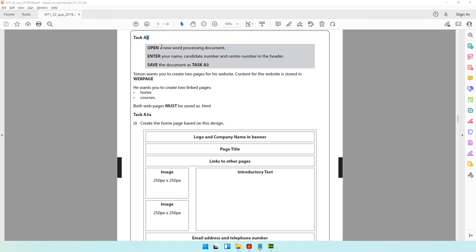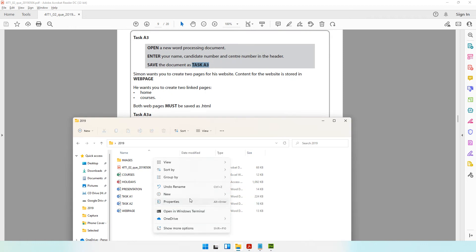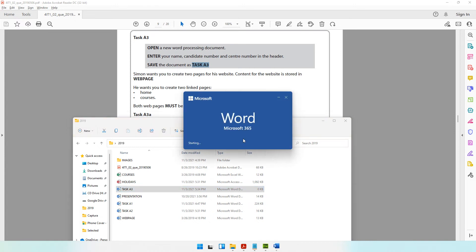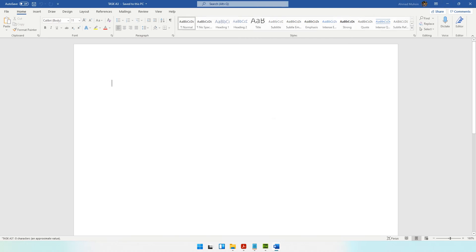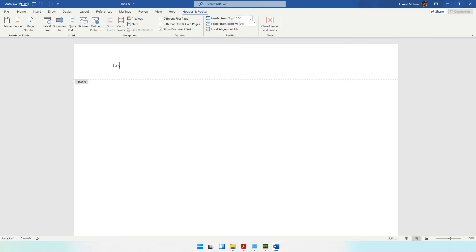When you come down to task A3, the first thing it says is open a new word processing document, enter these details in the header, and save the document as task A3. Let me right-click and create a new Word document named task A3, open it up, and immediately double-click on the header to type task A3, your name, your candidate number, and your center number.